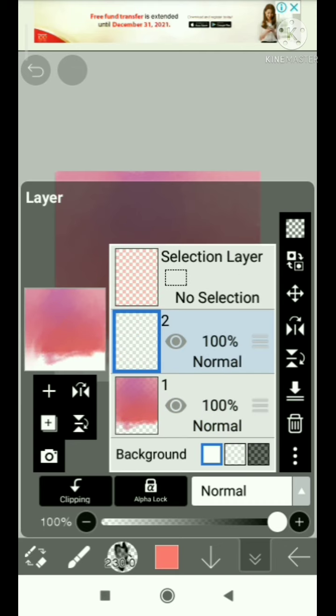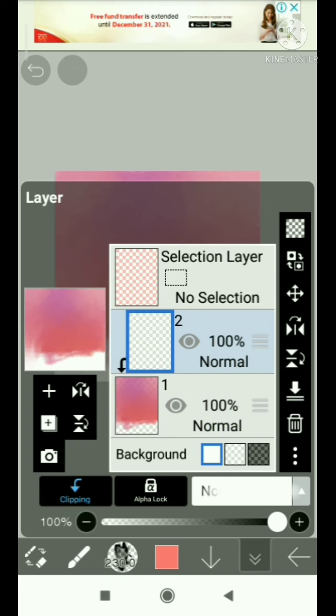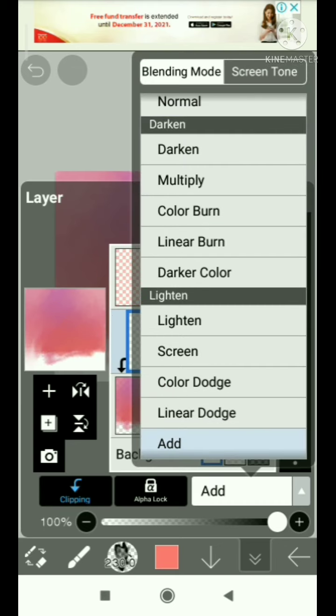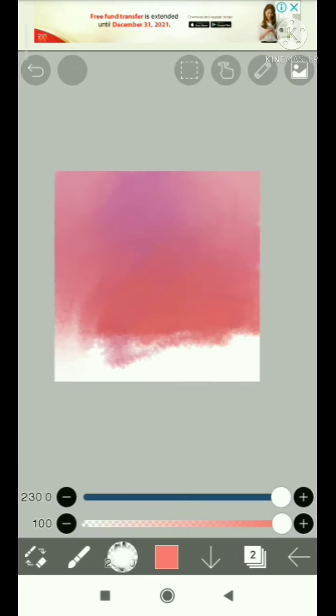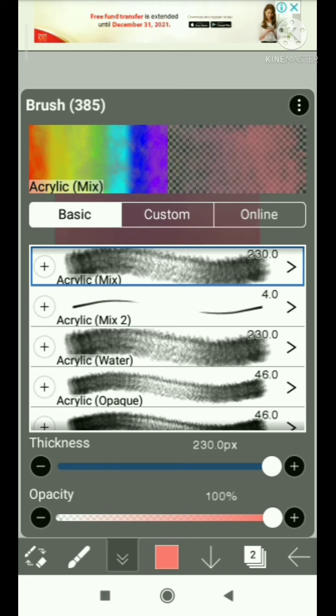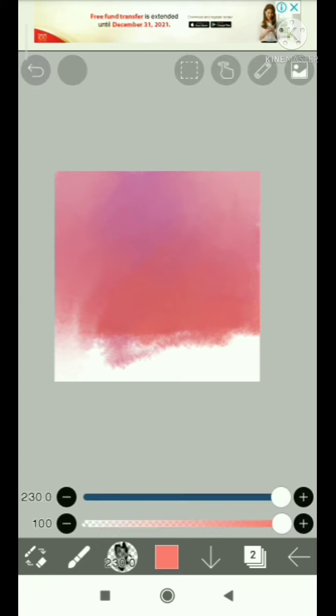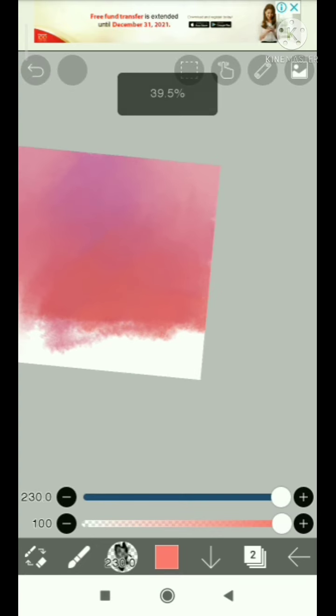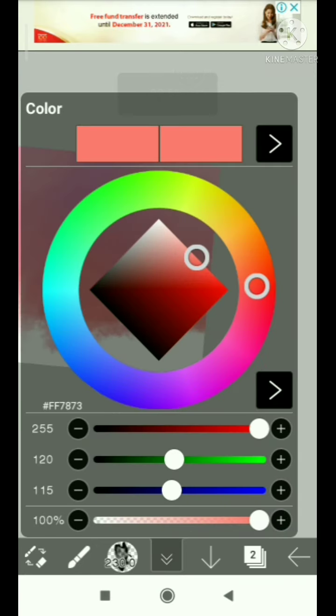This time I decided to add another layer and set the blend mode to add. This is to add additional details to make the clouds look more warm and brighter.